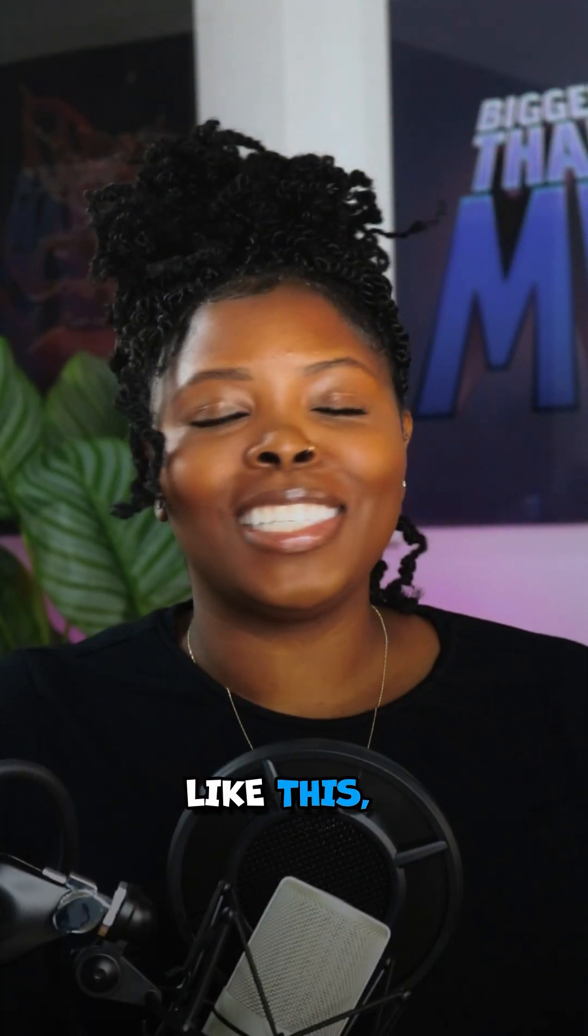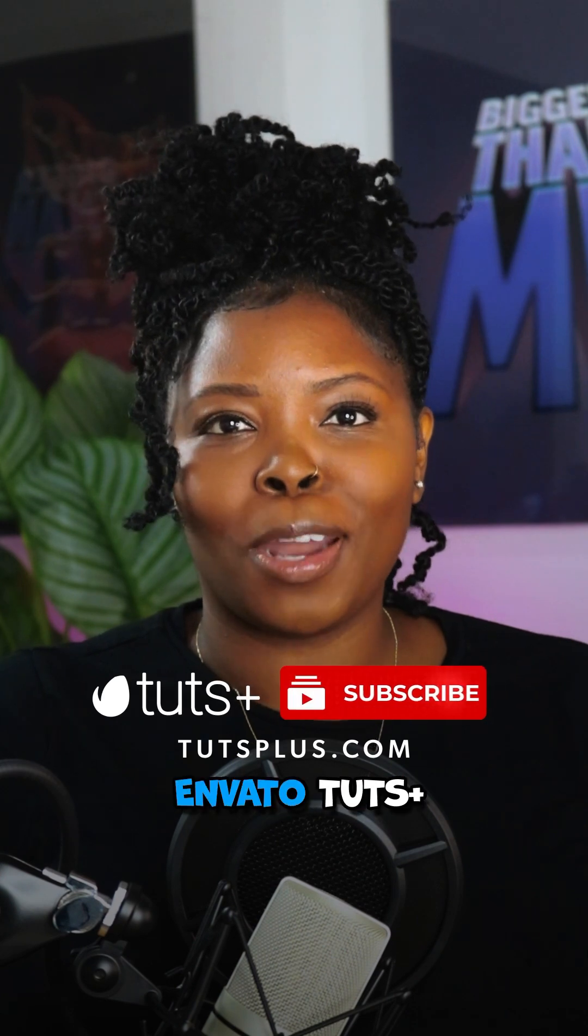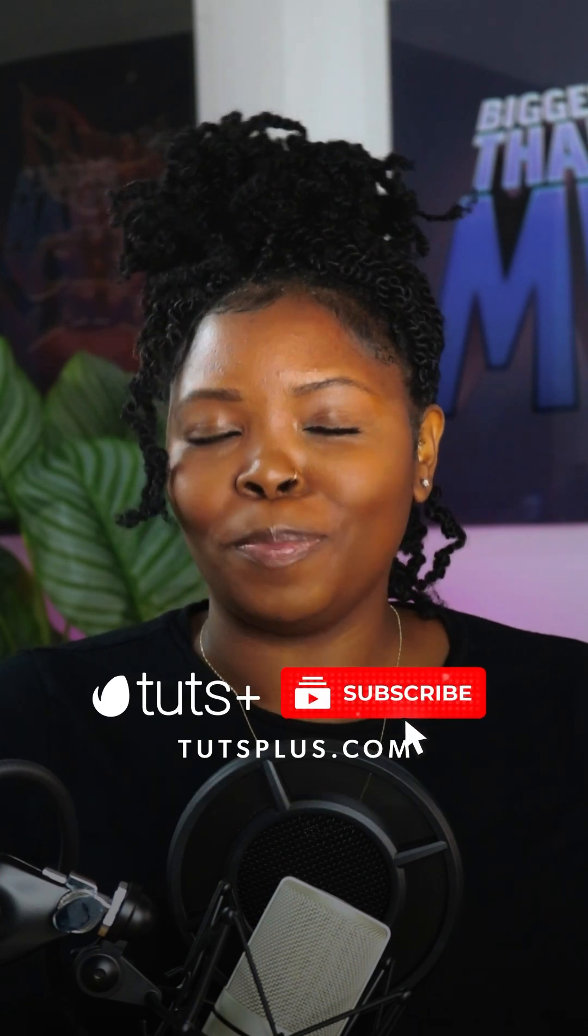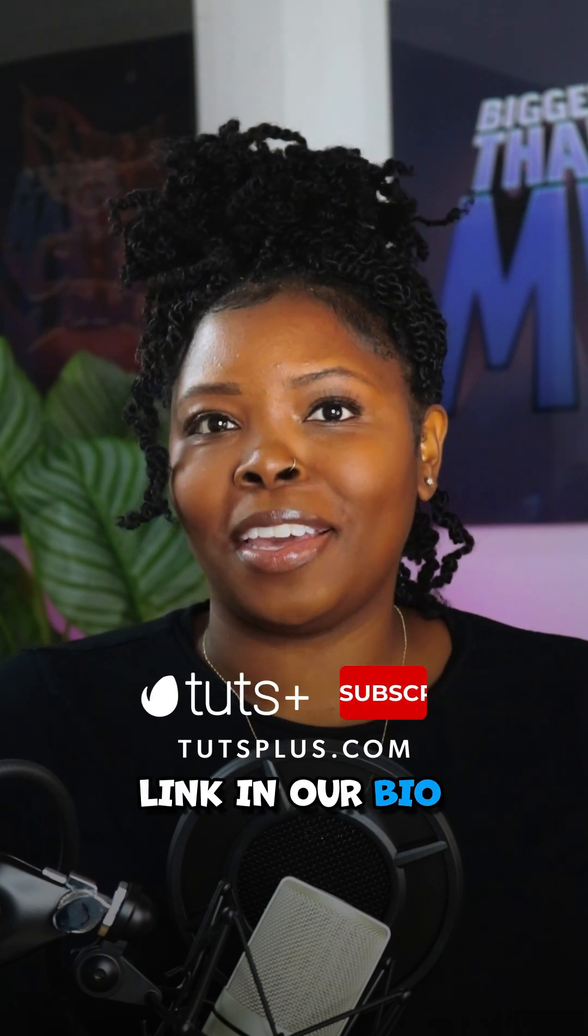For more tips like this, check out the Envato Tips Plus YouTube channel. Link in our bio.